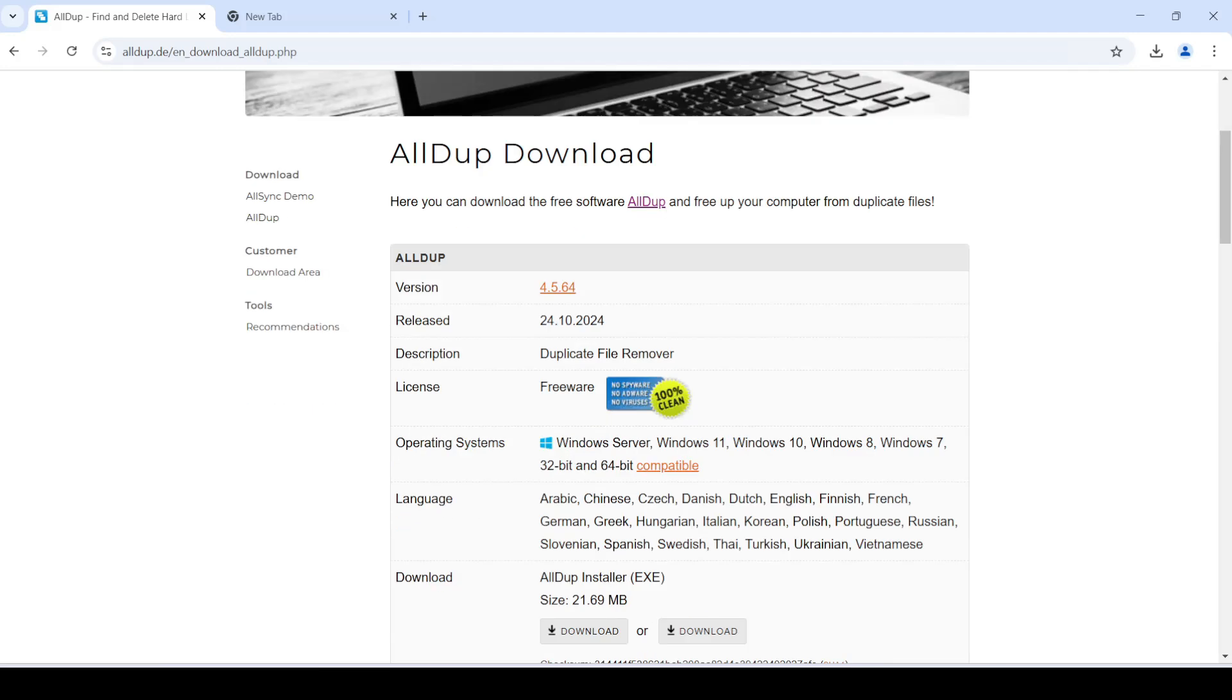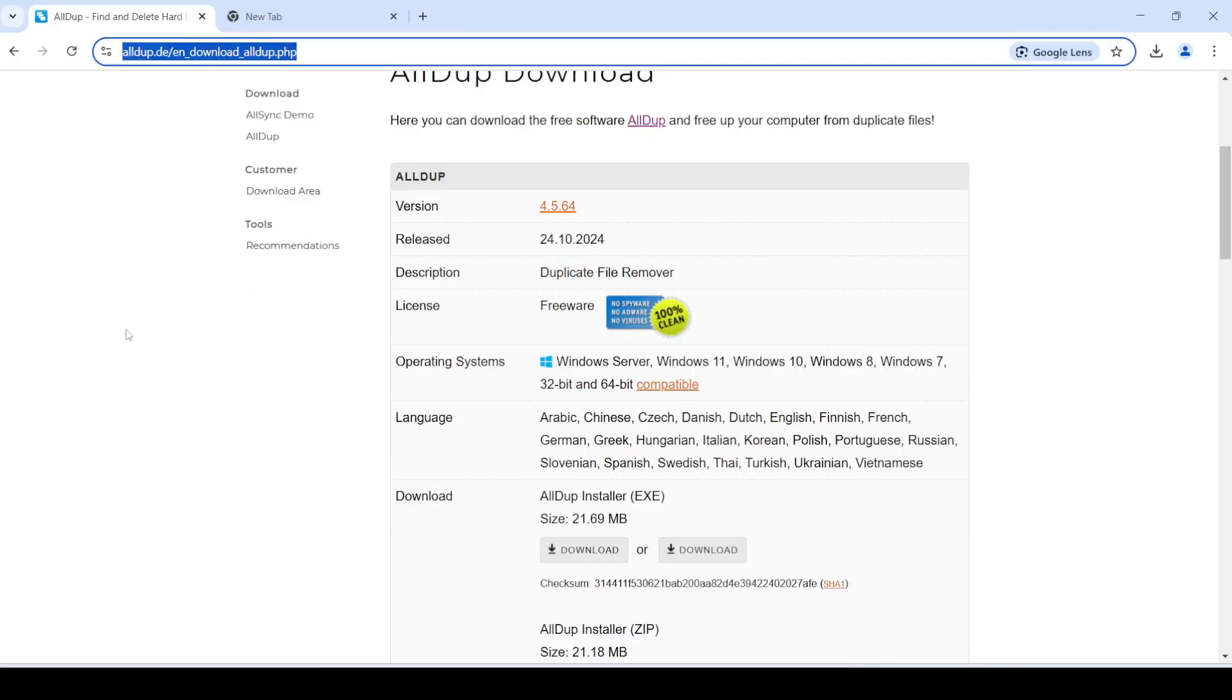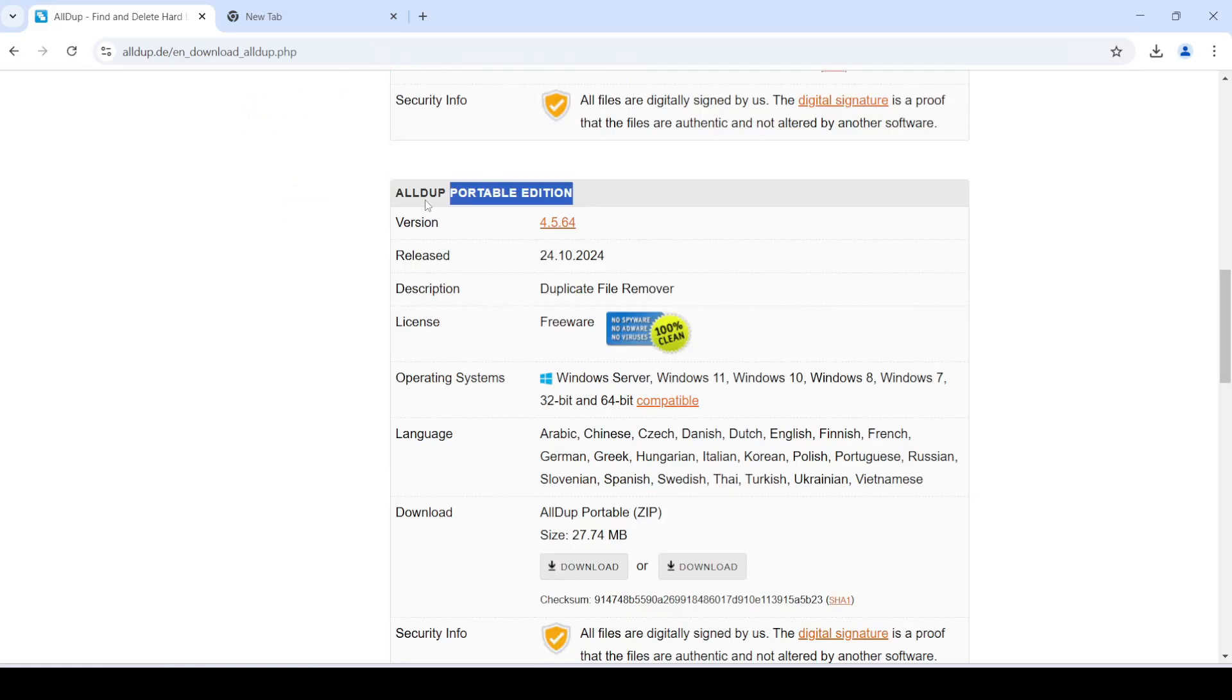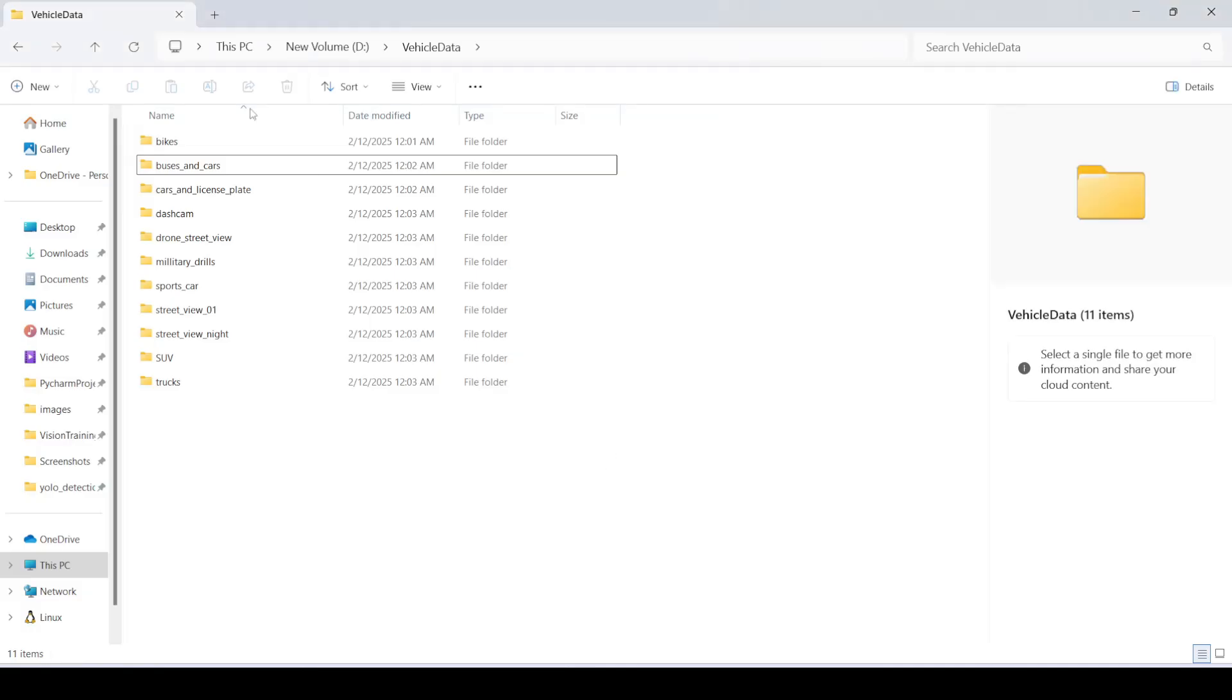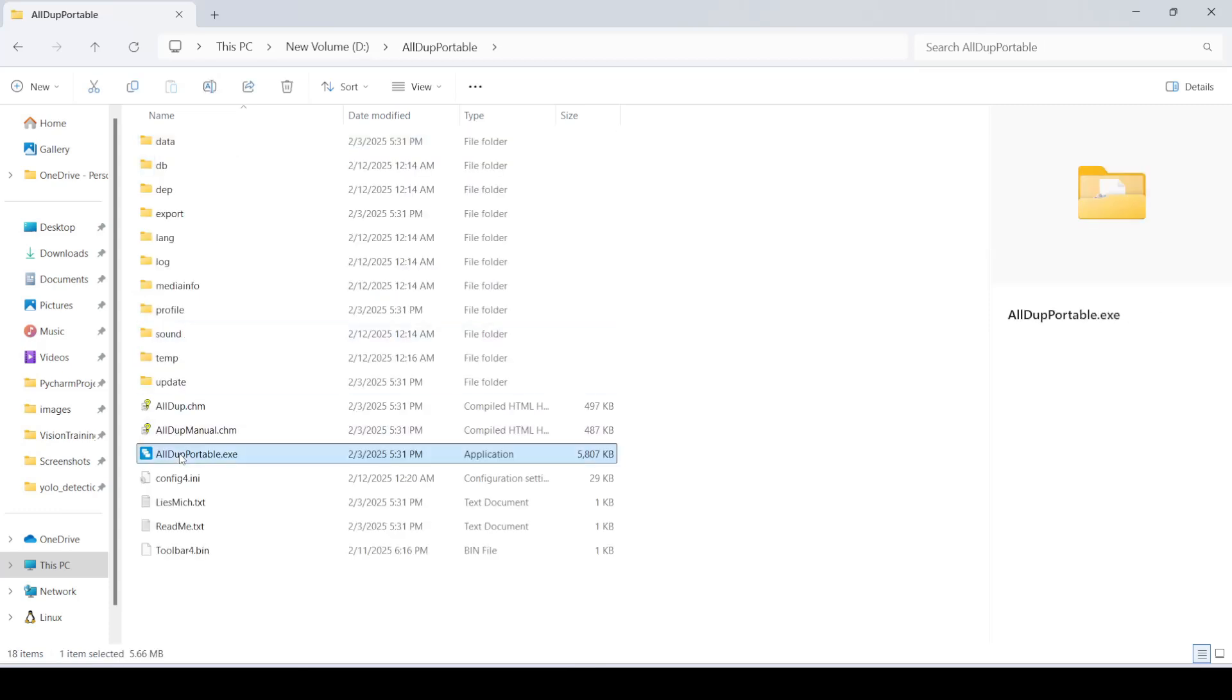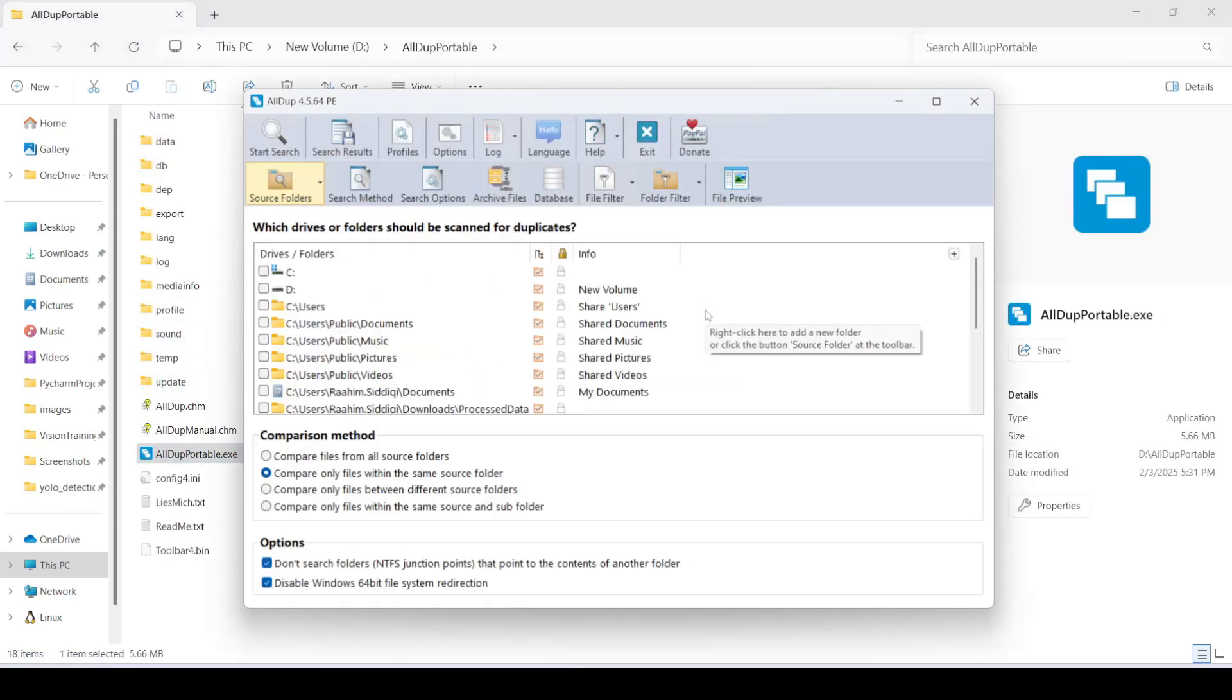So you're gonna want to go to this website. I'll leave a link in the description below. You can download it from here either as an installer or the portable version. I have the portable version over here. Let me just open this up. Okay so let's take a little tour of this software.